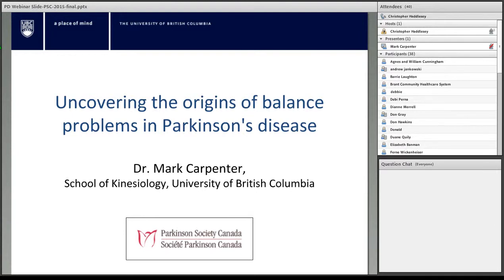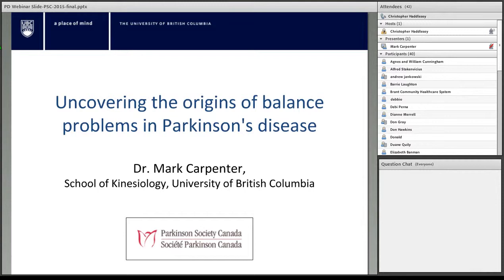Hello everyone, my name is Christopher Haddlesey and I am the Communications Coordinator of Parkinson Society Ontario. With me today is Mark Carpenter, Associate Professor, Canada Research Chair, School of Kinesiology at the University of British Columbia. Today Mark will be presenting on the topic of Uncovering the Origins of Balance Problems in Parkinson's Disease. Mark's work is made possible thanks to Porridge for Parkinson's Toronto Pilot Project grant of $45,000, raised by the Porridge for Parkinson's event — the next one taking place on November 8th. Be sure to check out our website for more details.